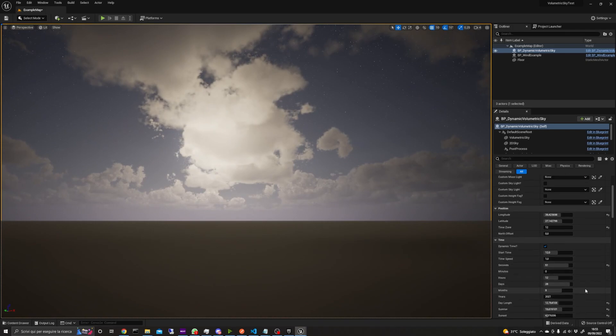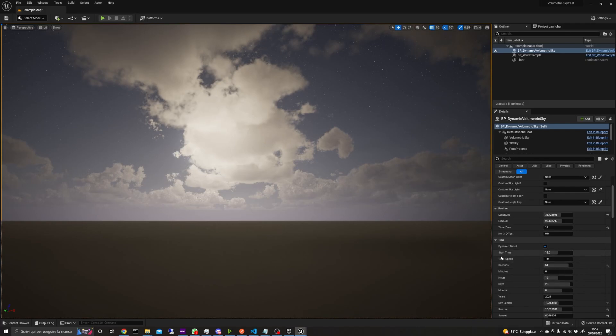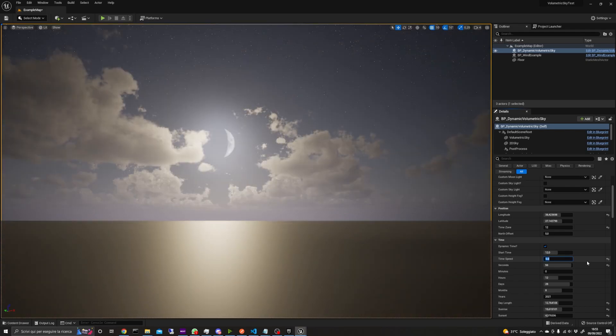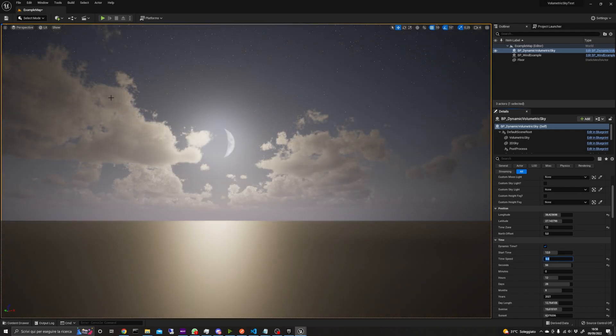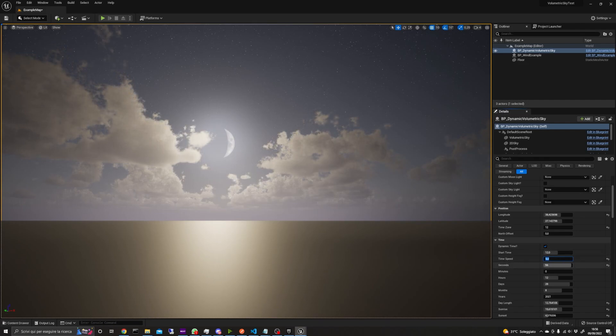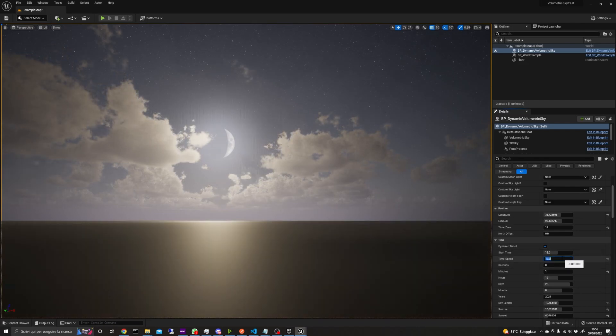The time is set to Dynamic by default. This means that when you press play the time will move forward, so the Sun actually moves based on the time of the day in the game. This could be really useful if you want to make a day and night cycle in your game or application.